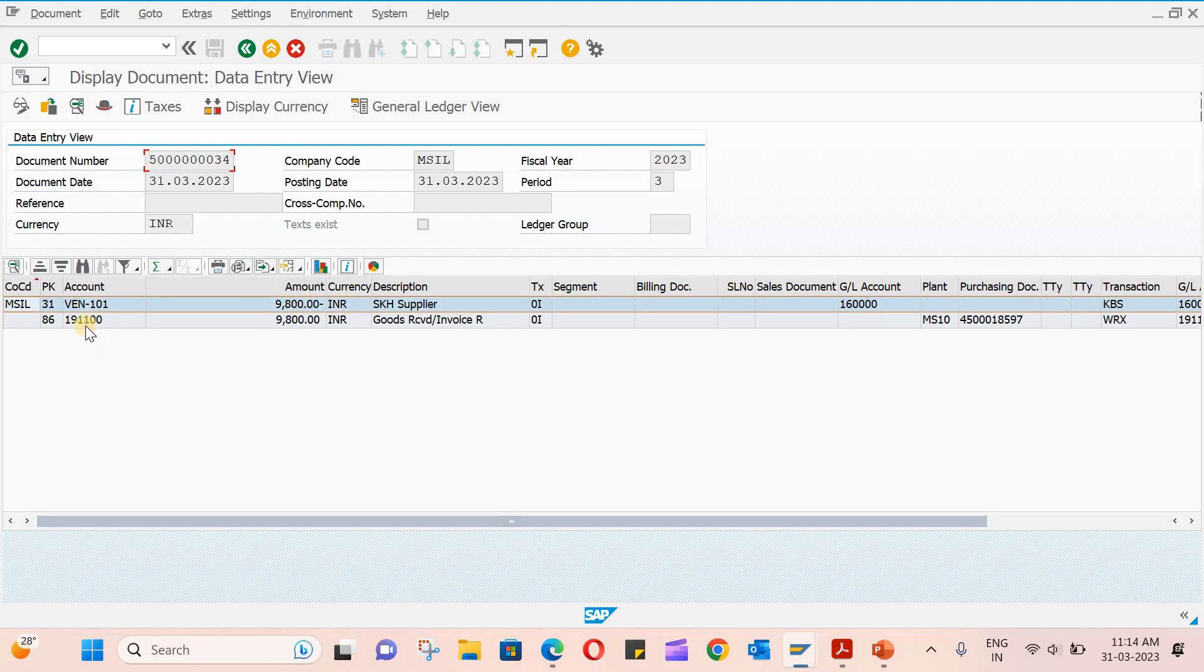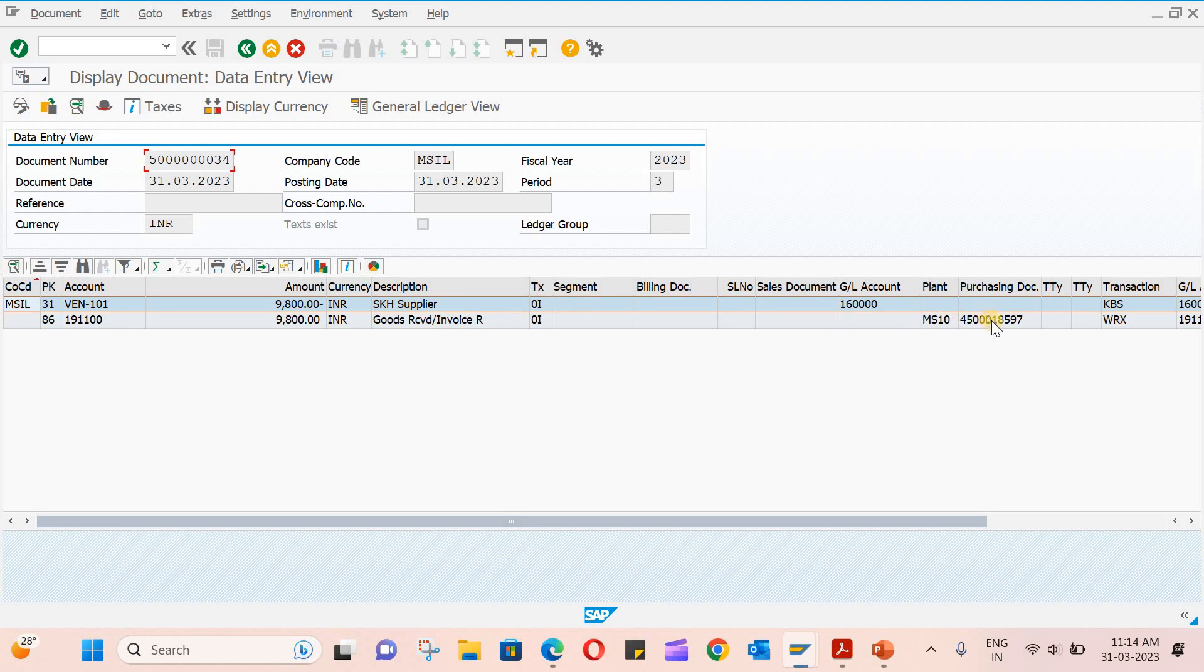You can see the GL accounts for the vendor. Here you can see the QRR 109800 is credited, and 191100 is the GRR clearing account which is debited. The tax code is also given here. You can see the purchasing document, transaction keys KBSNWRX.